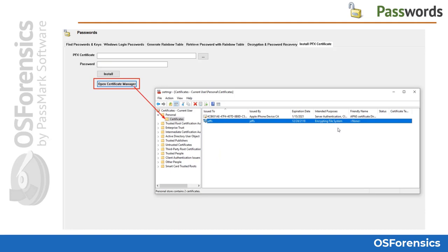The final tab in the passwords module is the Install PFX Certificate tab. This function allows you to install a PFX backup or recovery certificate associated with Windows EFS encrypted files from a disk image or another system. Use the Browse button to select an exported PFX certificate, enter the password if required, and click Install. To view and delete installed certificates, use the Open Certificate Manager button. EFS certificates are located in the Personal Certificates folder.